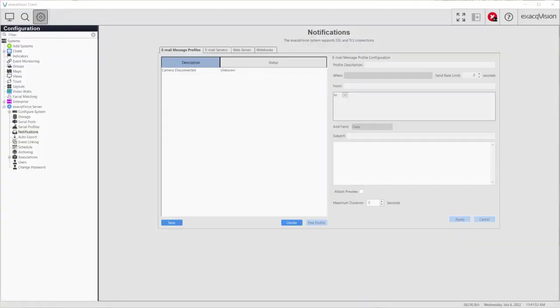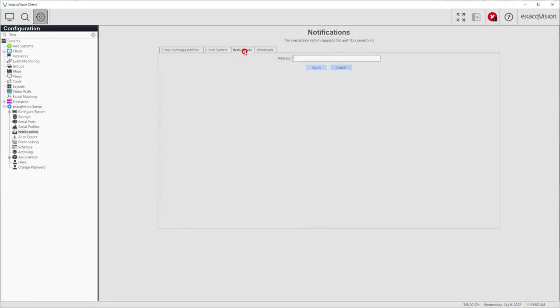Lastly, email notifications also allow you to include a direct link to video associated with the event. To provide this link, select the Web Server tab from the top of the page. You must enter an IP address or domain name of your ExactVision web server and click Apply. Including this direct link is as simple as using the Web Link Substitution variable in your email message.